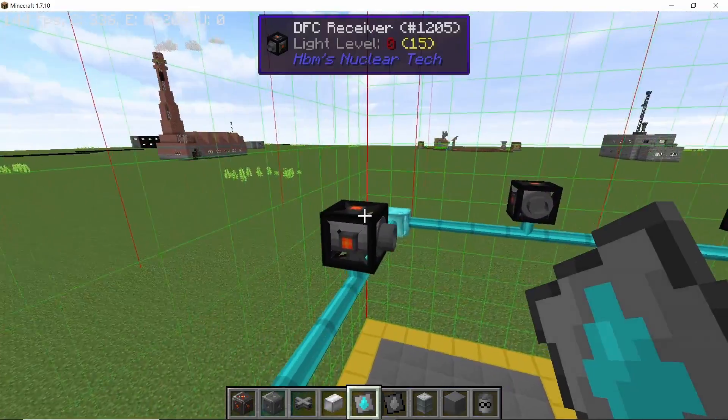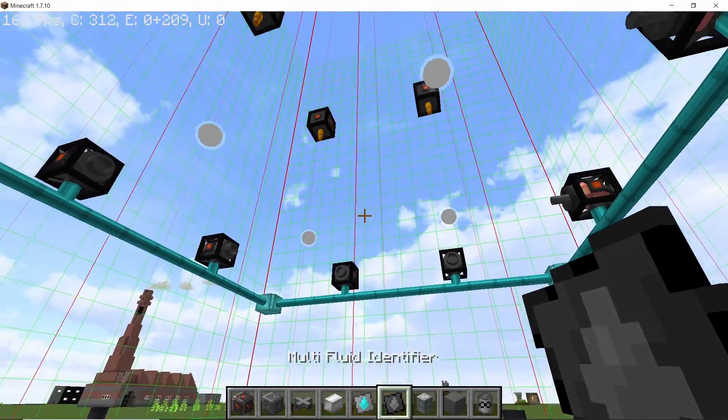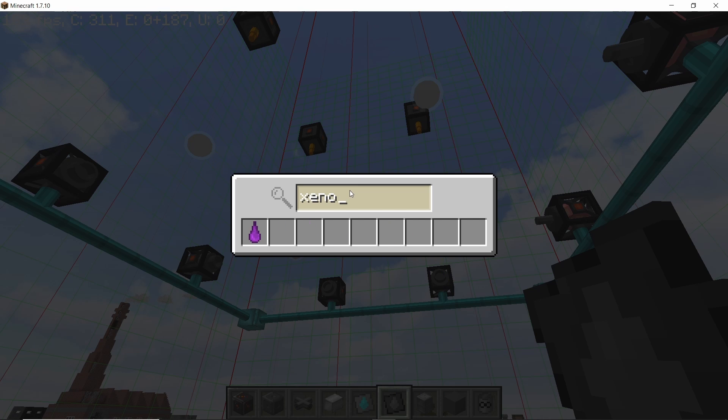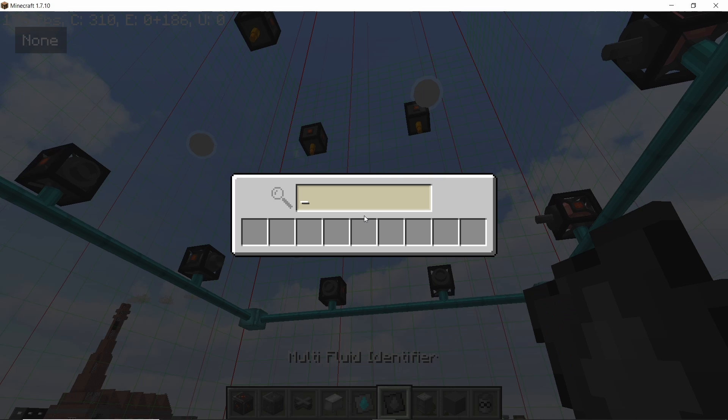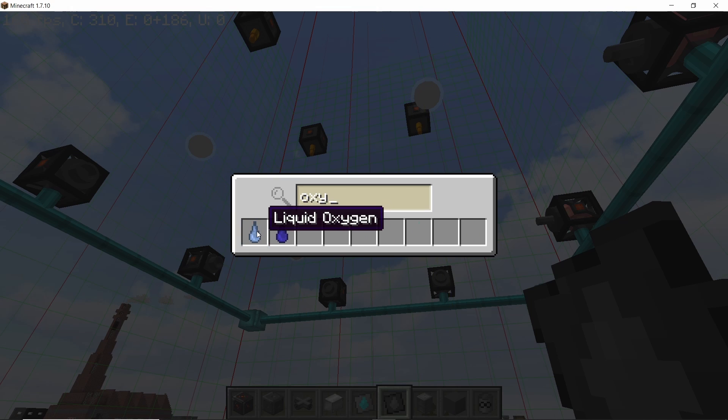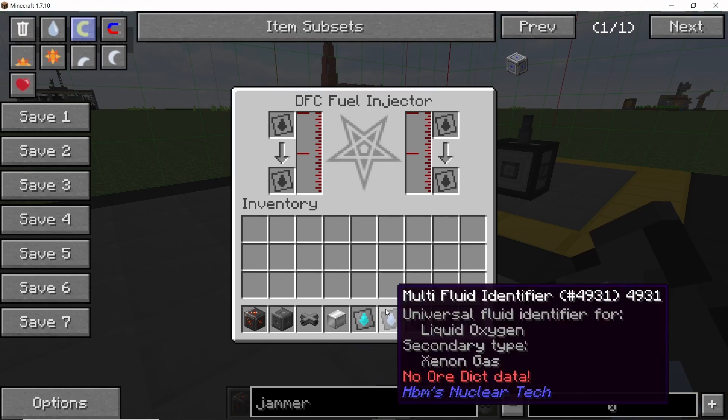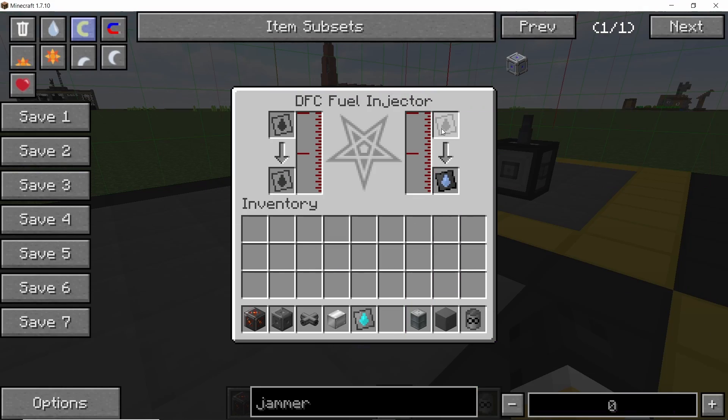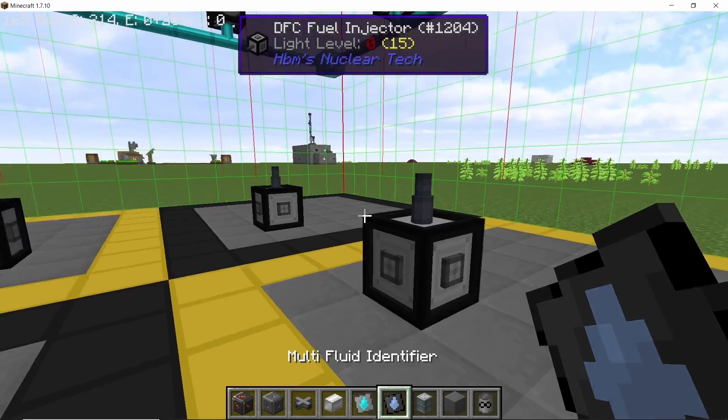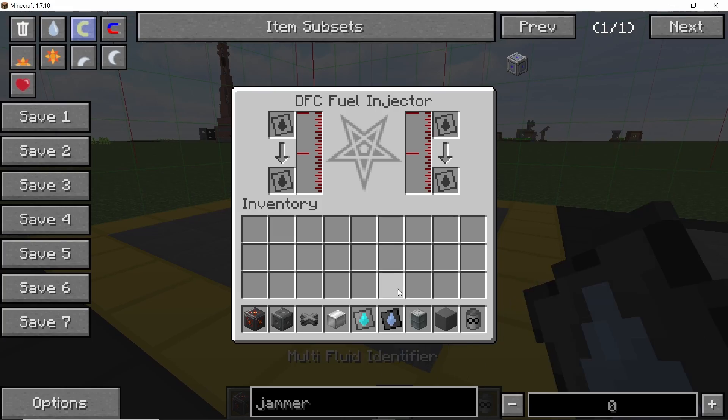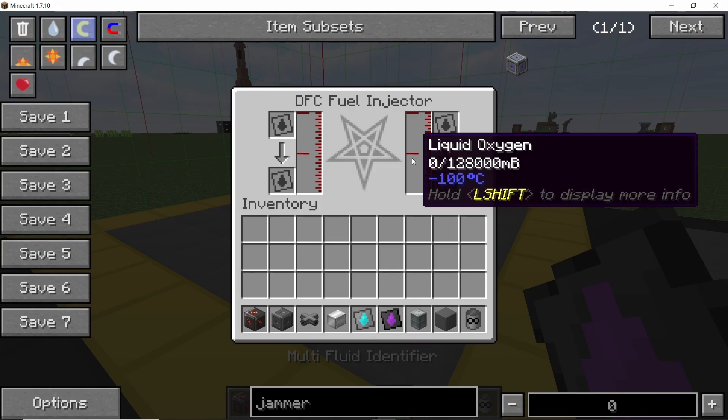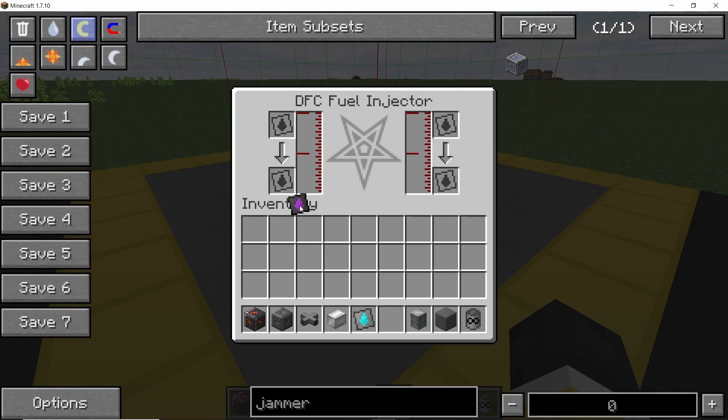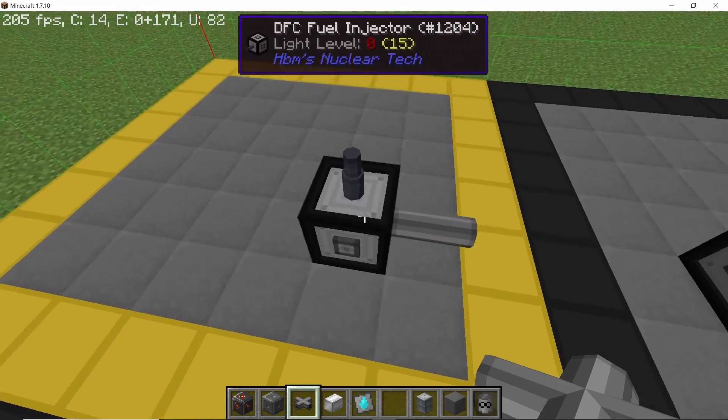Now for the fuel we are going to use xenon gas and also liquid oxygen. But deuterium also has the same value as xenon gas, so I think if you use deuterium it should give the same power as well. So in the fuel injector, set one side of all of them to liquid oxygen and set the other side to xenon gas. So that's the last injector done.